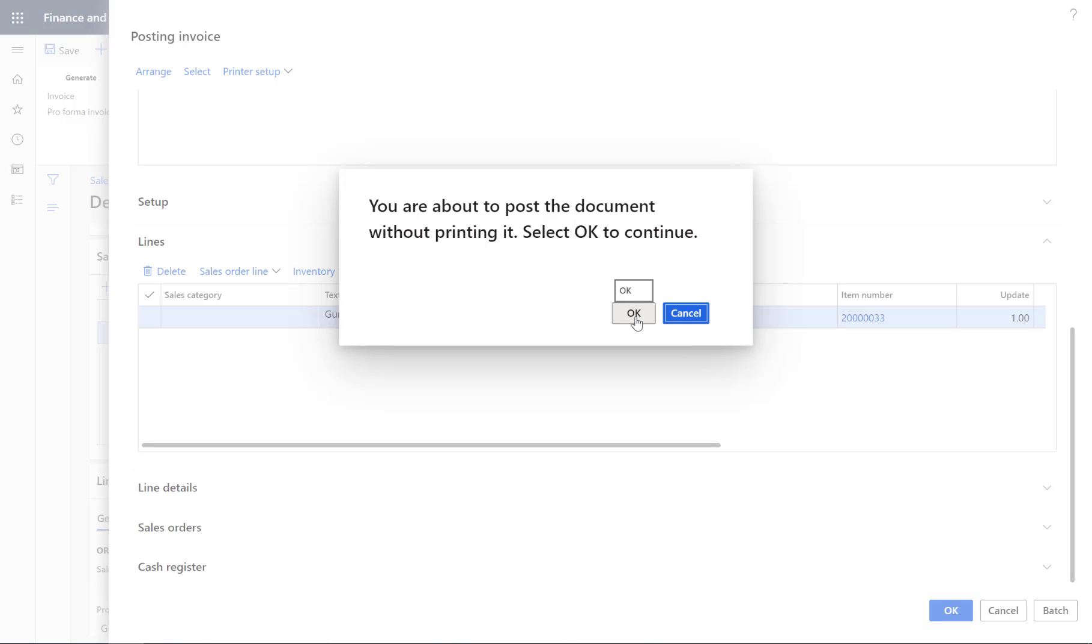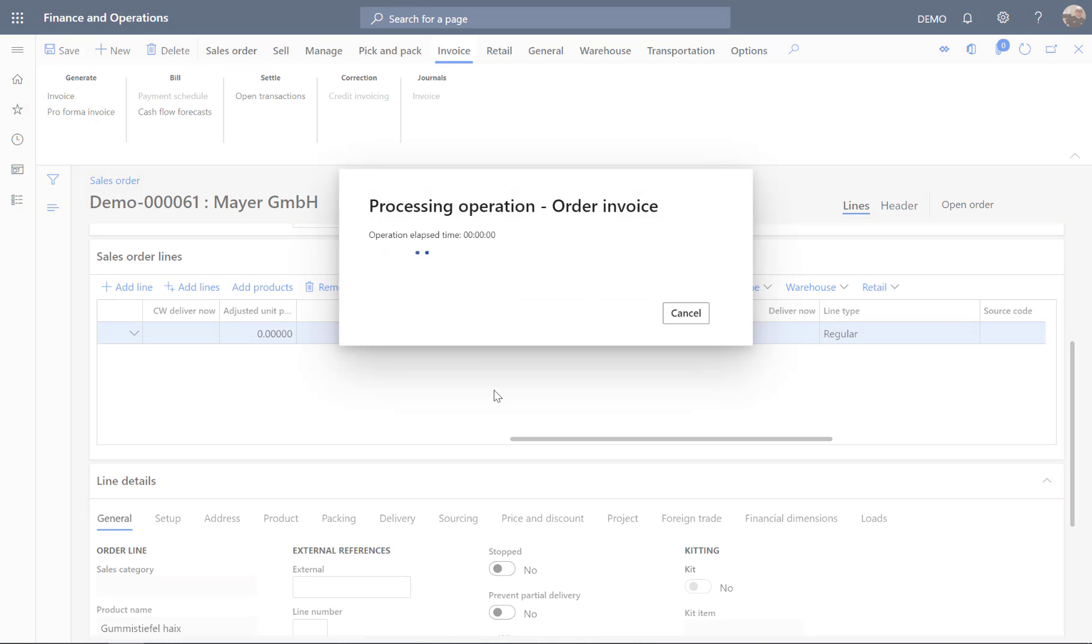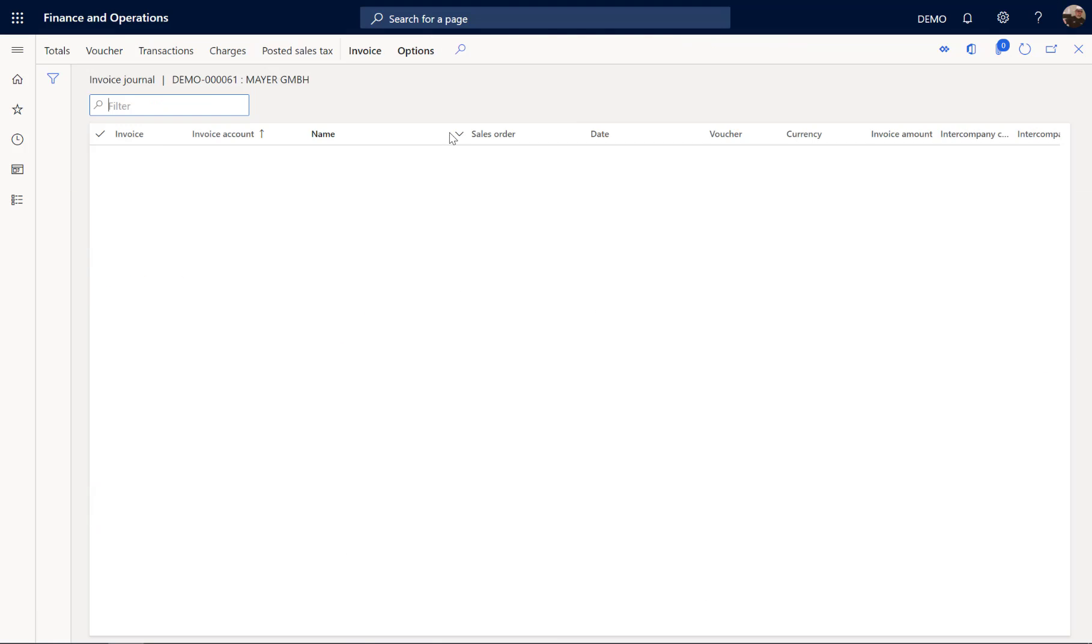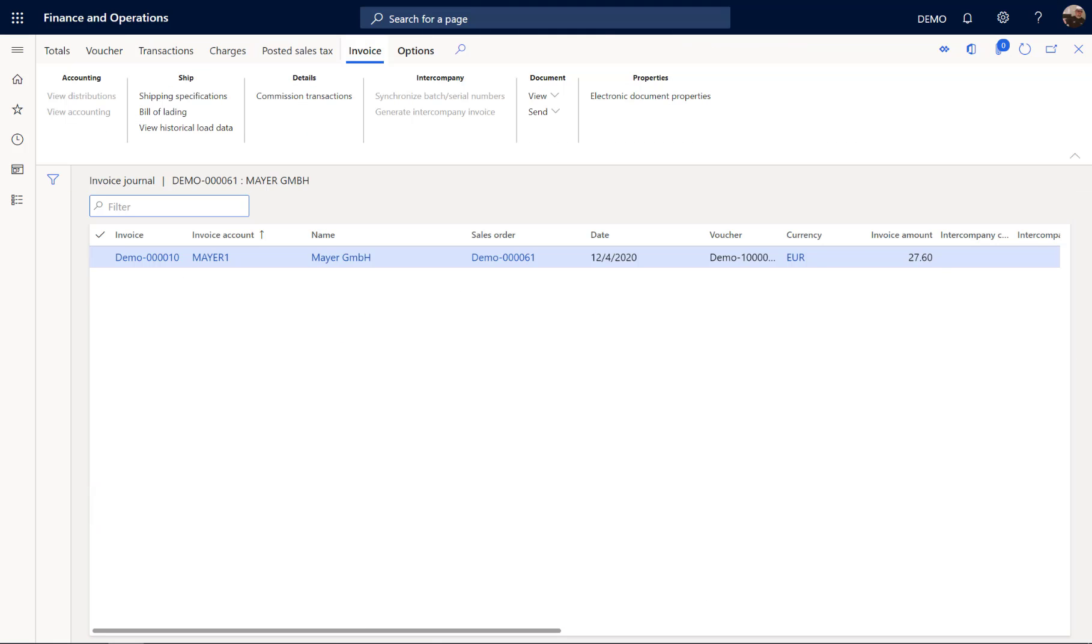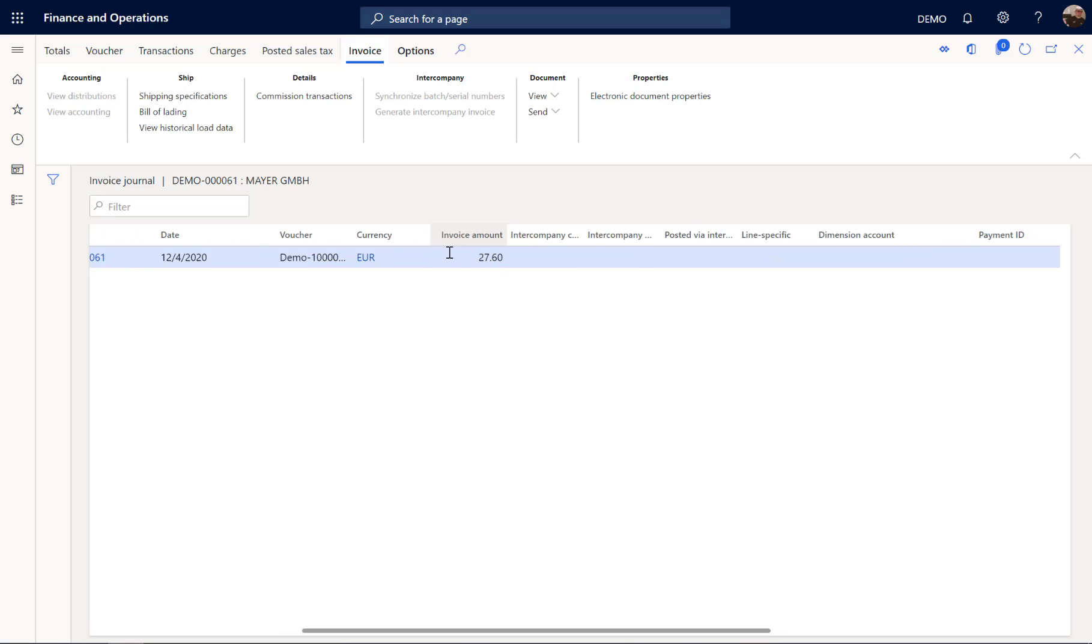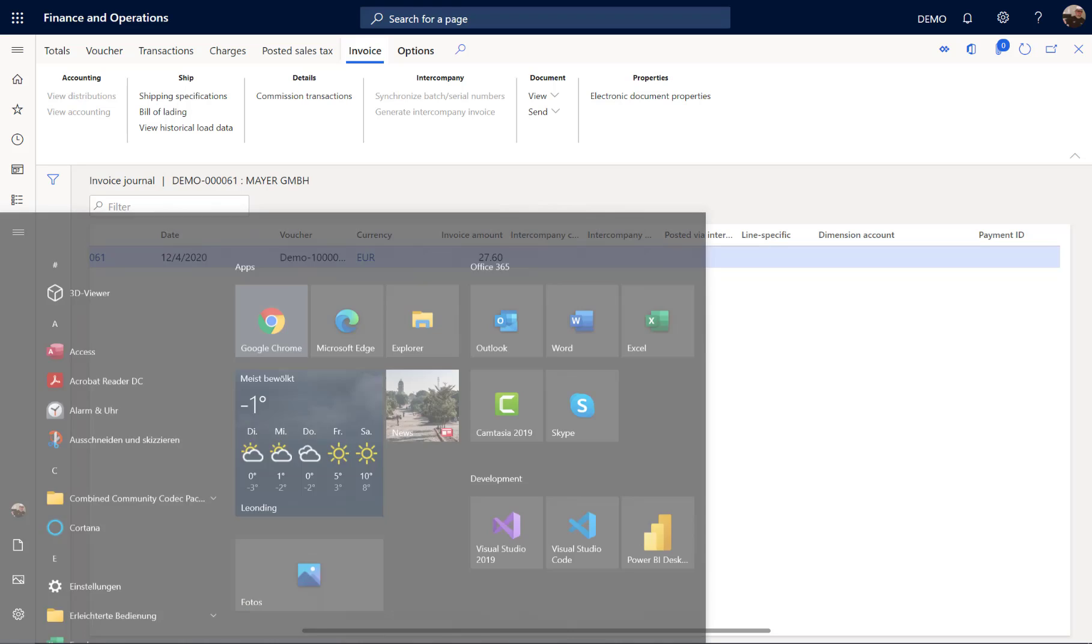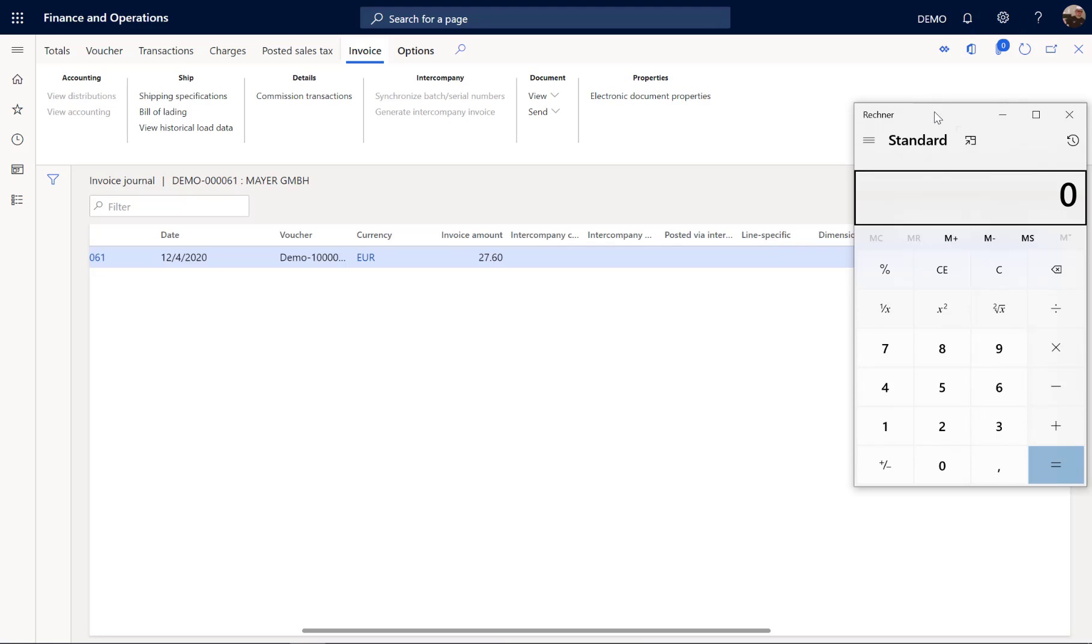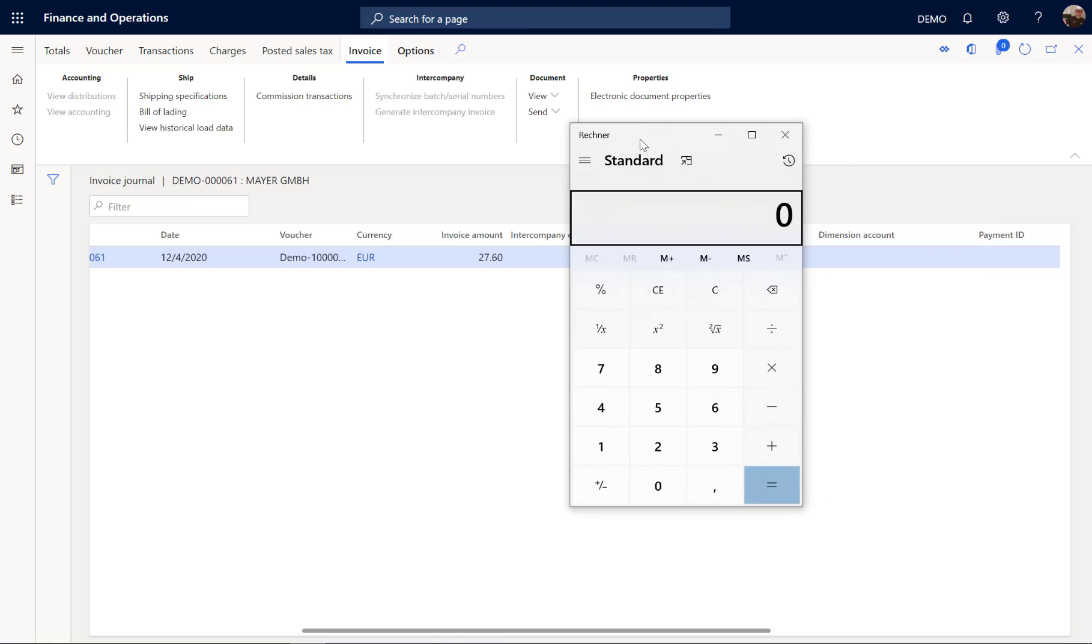Yes I want to post without printing. So this takes a few seconds. This operation is completed. So this means we have an invoice journal. And here is the invoice for this order for our customer. That's 27.6, because we have 25 euros price, we gave 2 euros discount, and 20% taxes is 27.6.